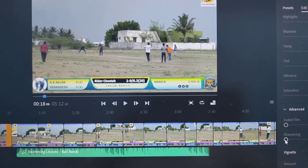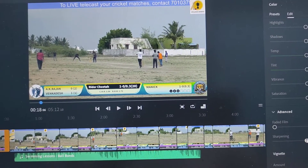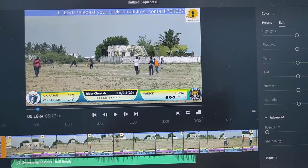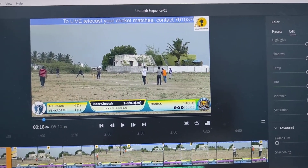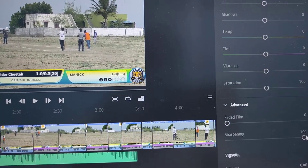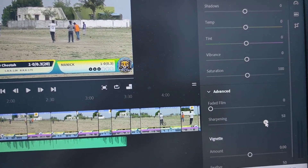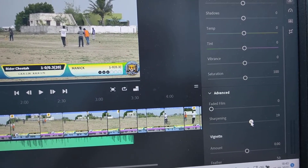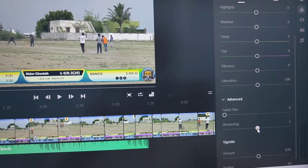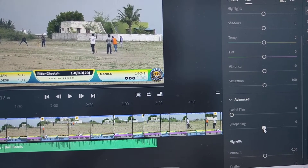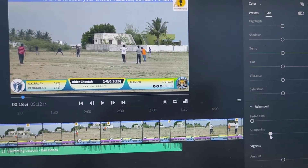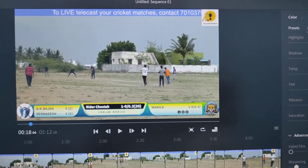If you increase the sharpening, the video will be clear. Also you can use more sharpening using the hard percentage option. If you keep it at zero, then default sharpening will be available for the video. If you move to the left side, sharpness will be reduced and the video will become blur.